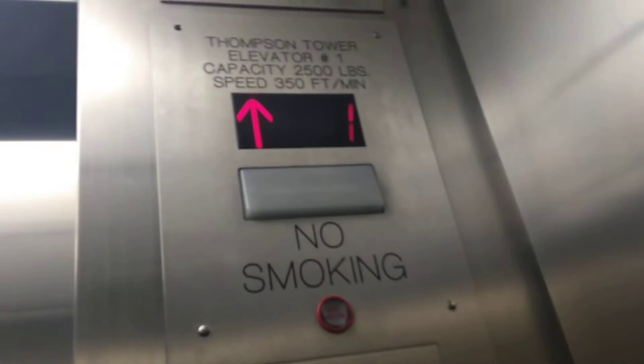Let's take a look at the elevators here. It's car number 10. Going for a long ride. Thompson Tower.